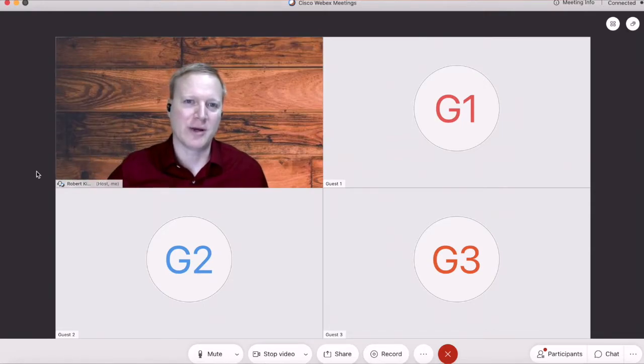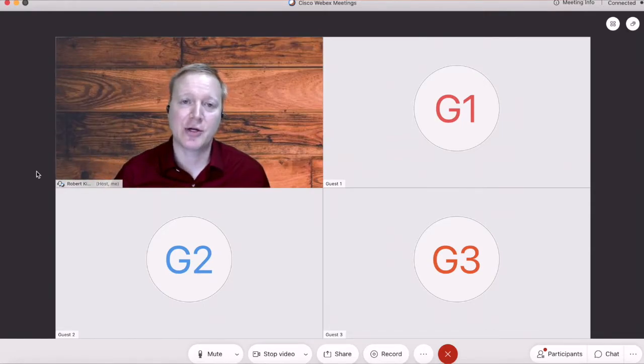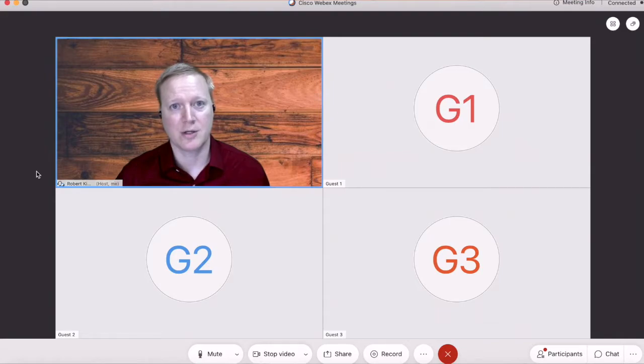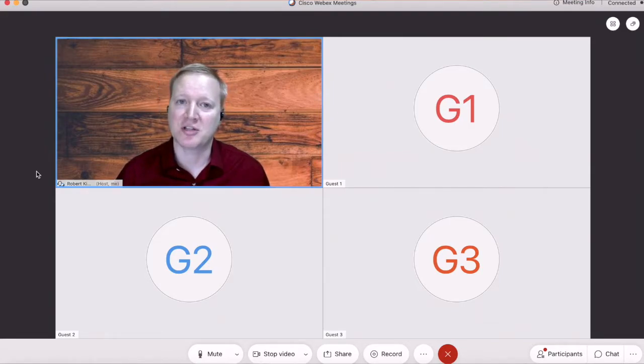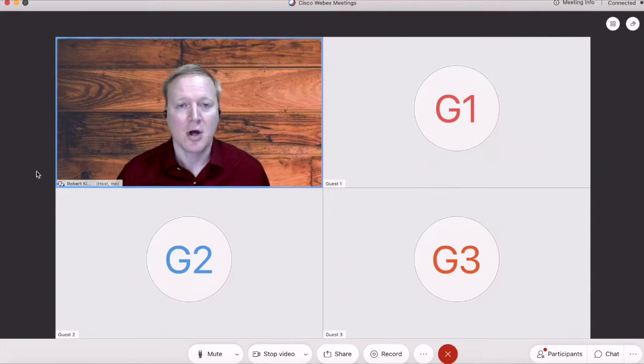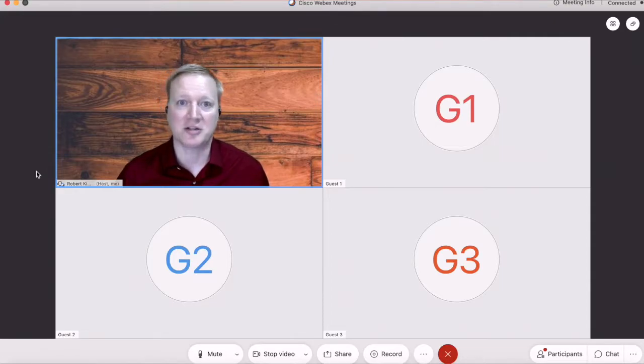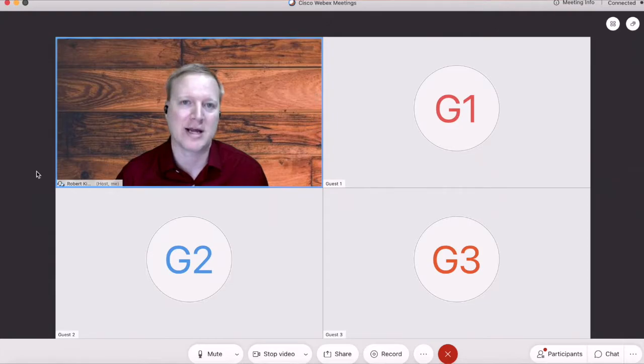I'm Robert with Nomium, and we're going to take a look at the new breakout rooms feature in Webex meetings. If you're not already using Cisco Webex meetings, we don't recommend starting simply because it now has breakout rooms.